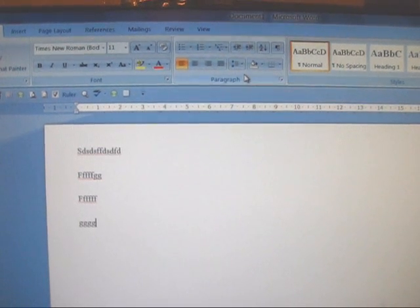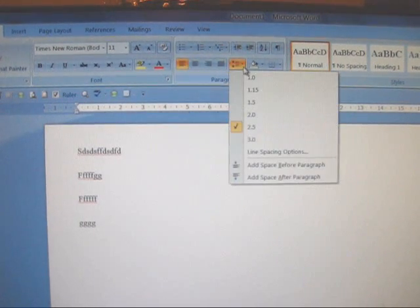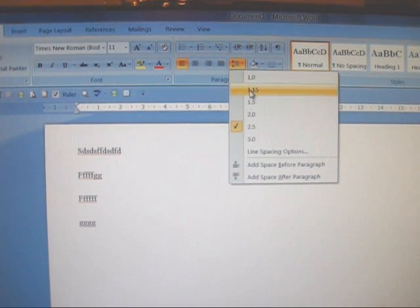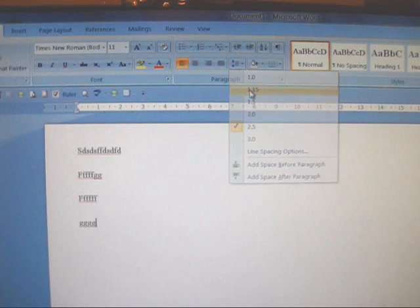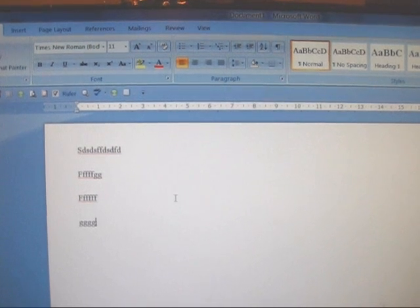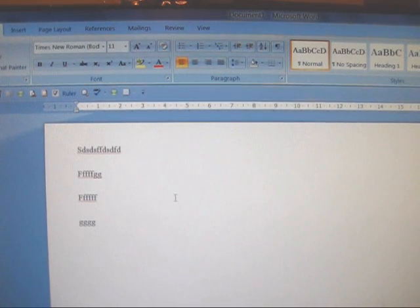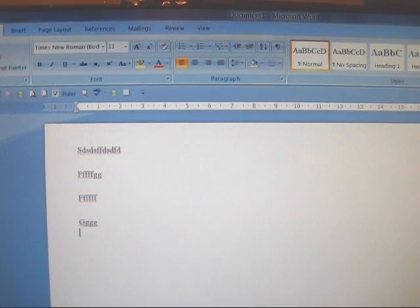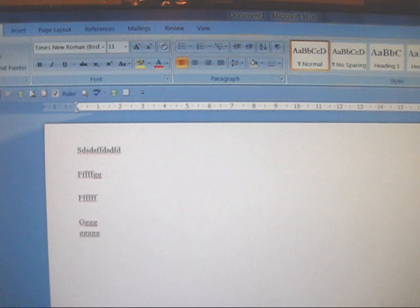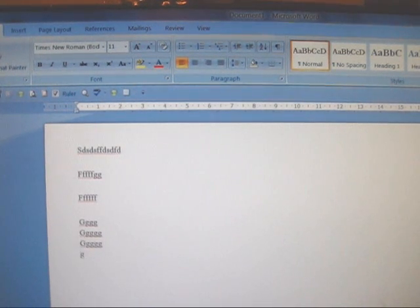That's probably too great. So I prefer 1.15. So now that it's set for 1.15, every bit of typing we do will come out at 1.15.